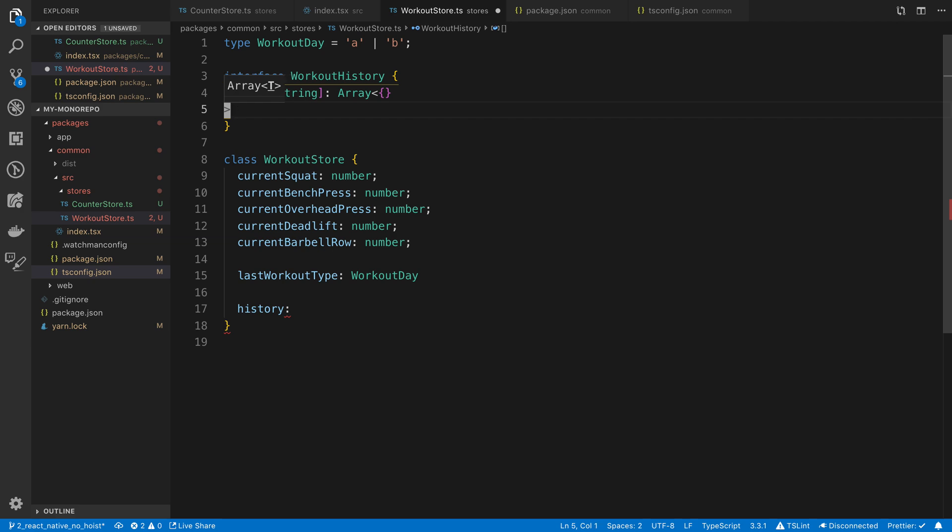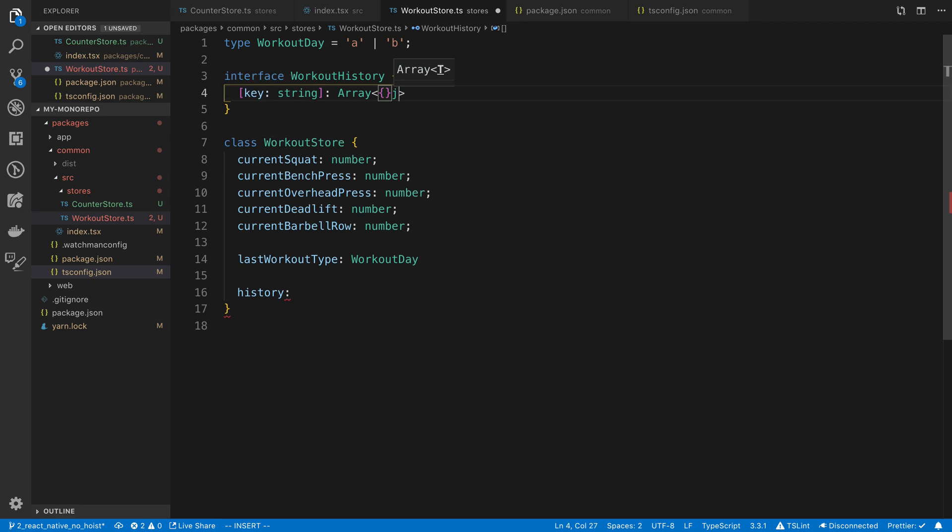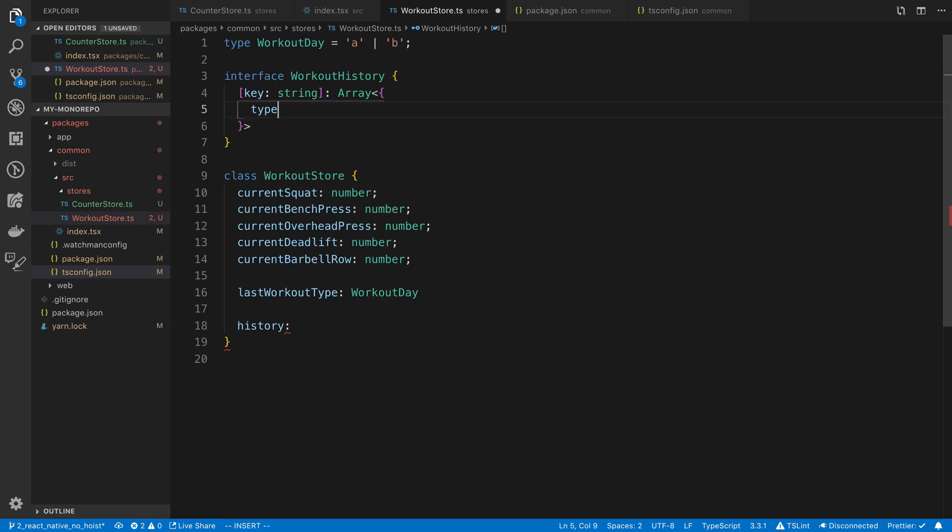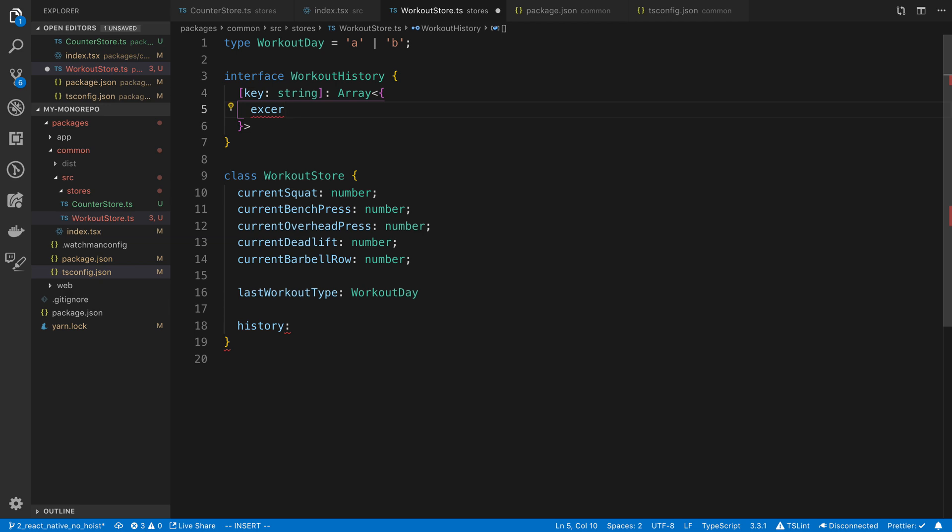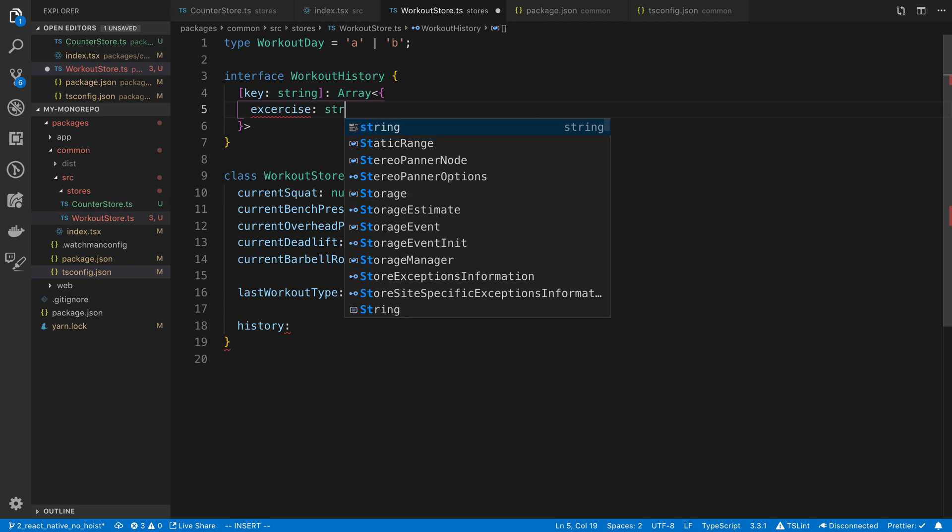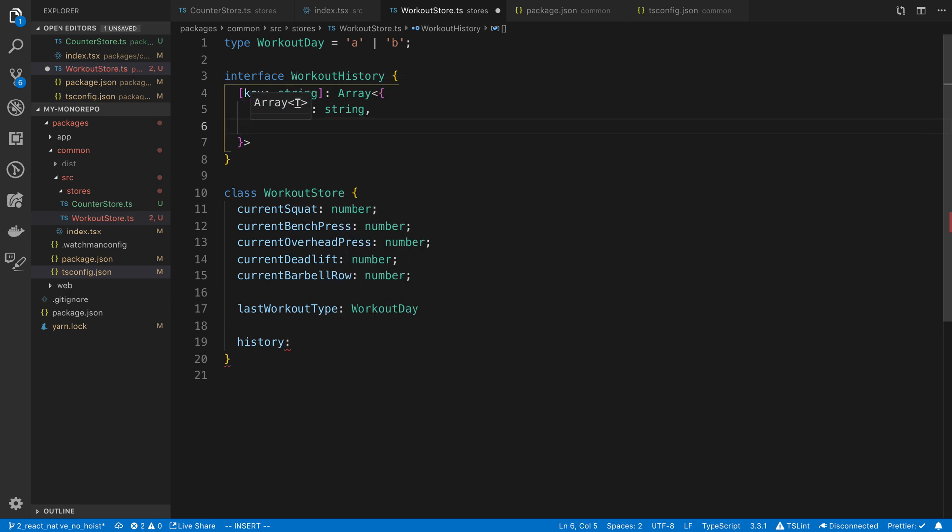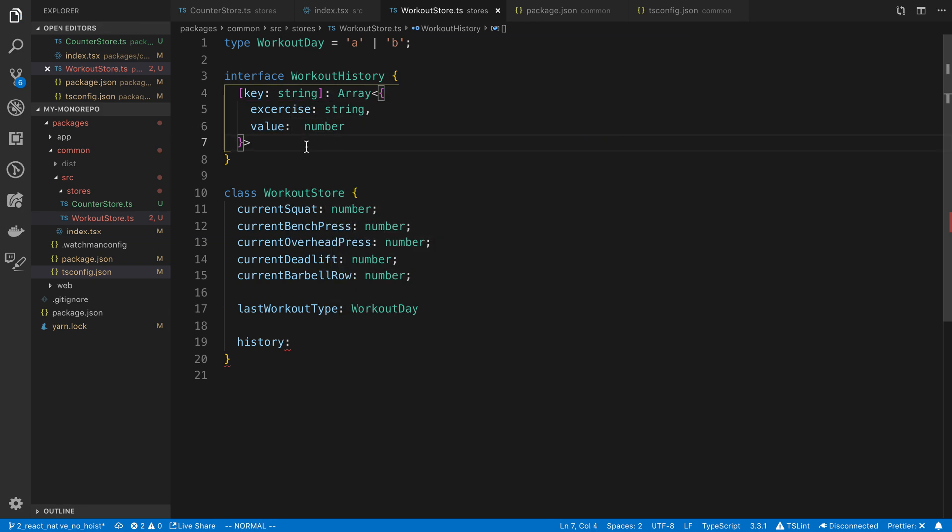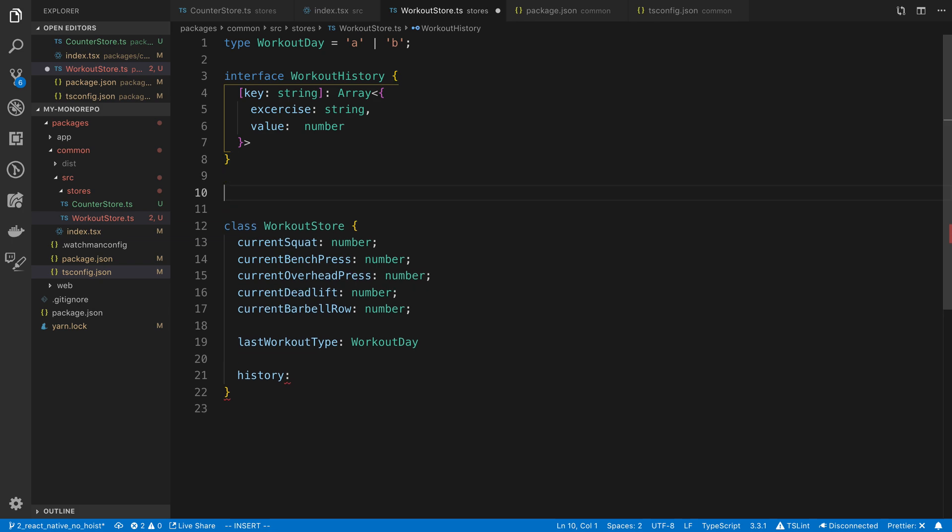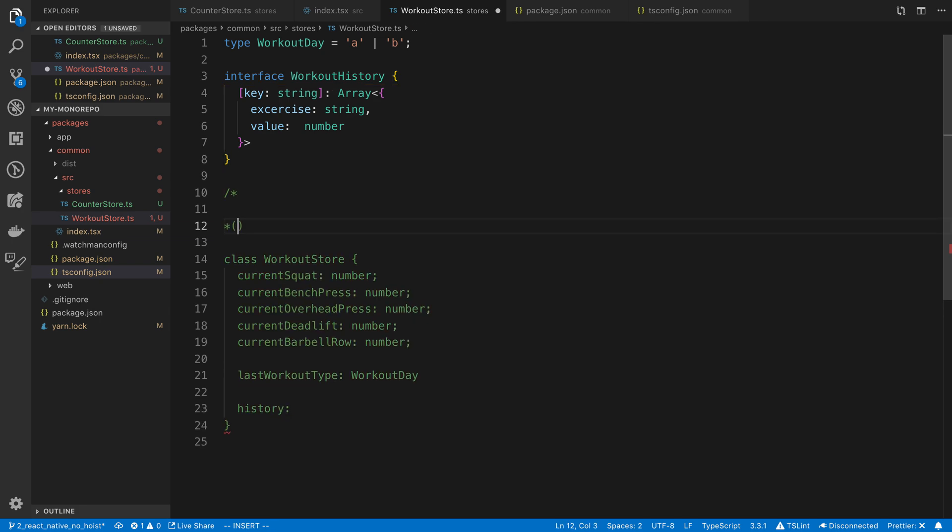So here, I'm going to call this the movement, or the exercise is a better name. Exercise is a string, and then the value, which is a number. So for example, what that might look like, is I'm thinking something like this.